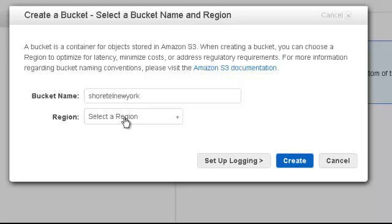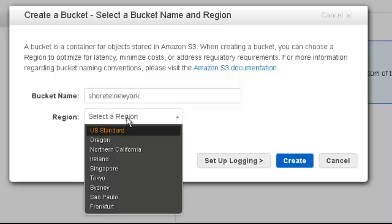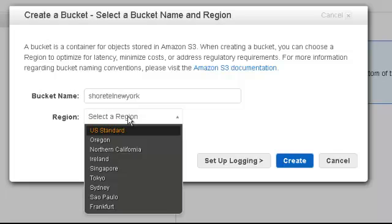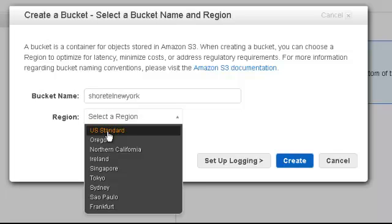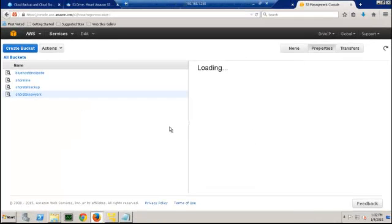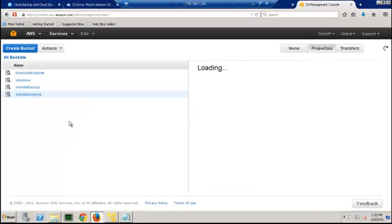Simply stated, Amazon has facilities, data centers all over the world, several throughout the United States. Each of these data centers has an availability resource within the various data centers. So Northern California may have several, East Coast may have several. For purposes of discussion, since we're not concerned about the location, we're just going to say US Standard and go ahead and create your bucket.